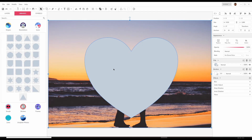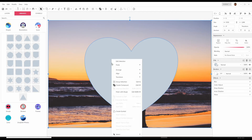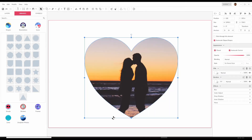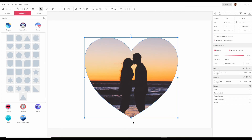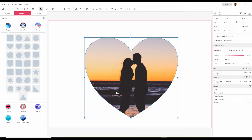Now right-click with your mouse button and select 'Mask with Shape.' And there it is — you have that nice heart frame around your image.